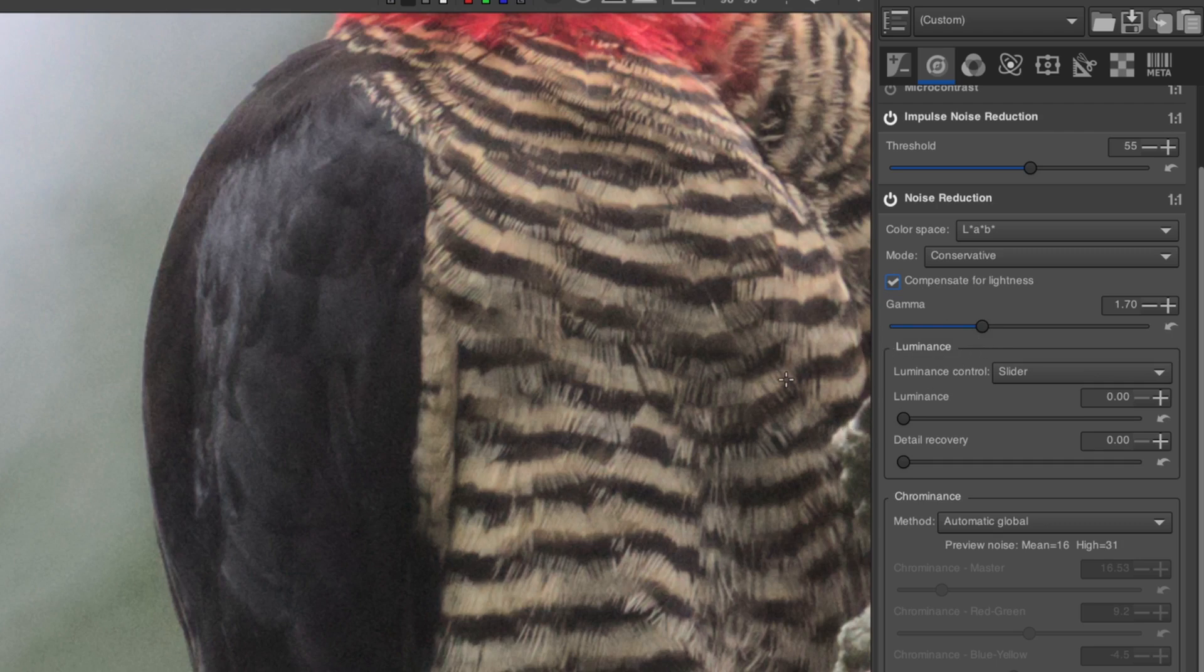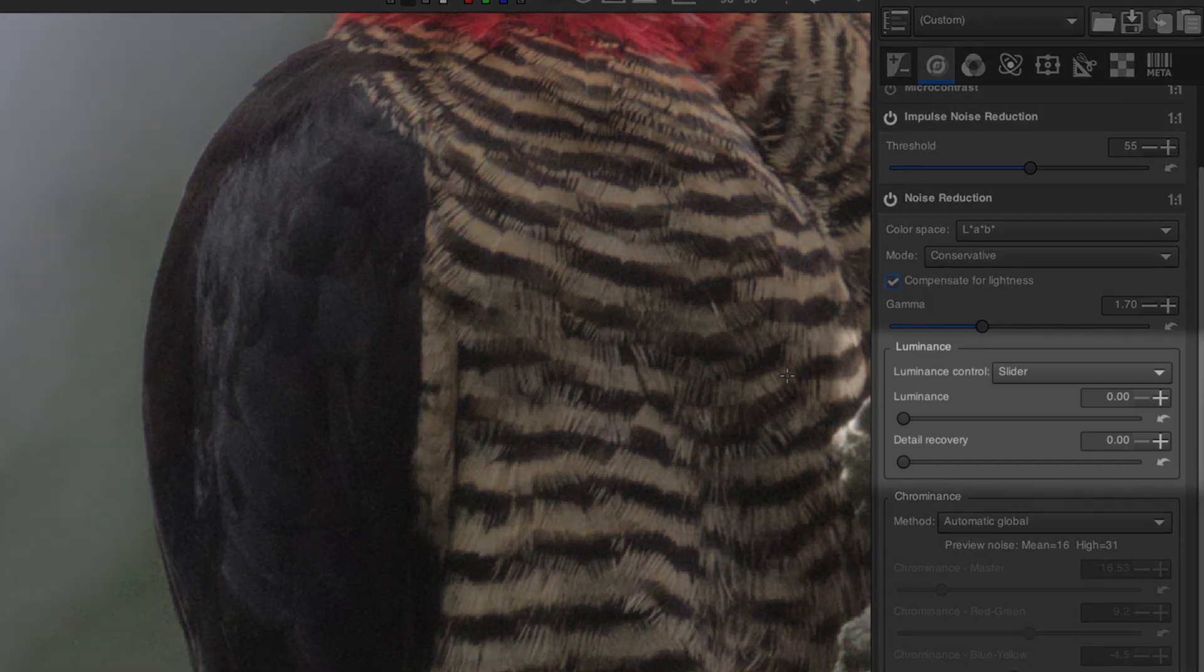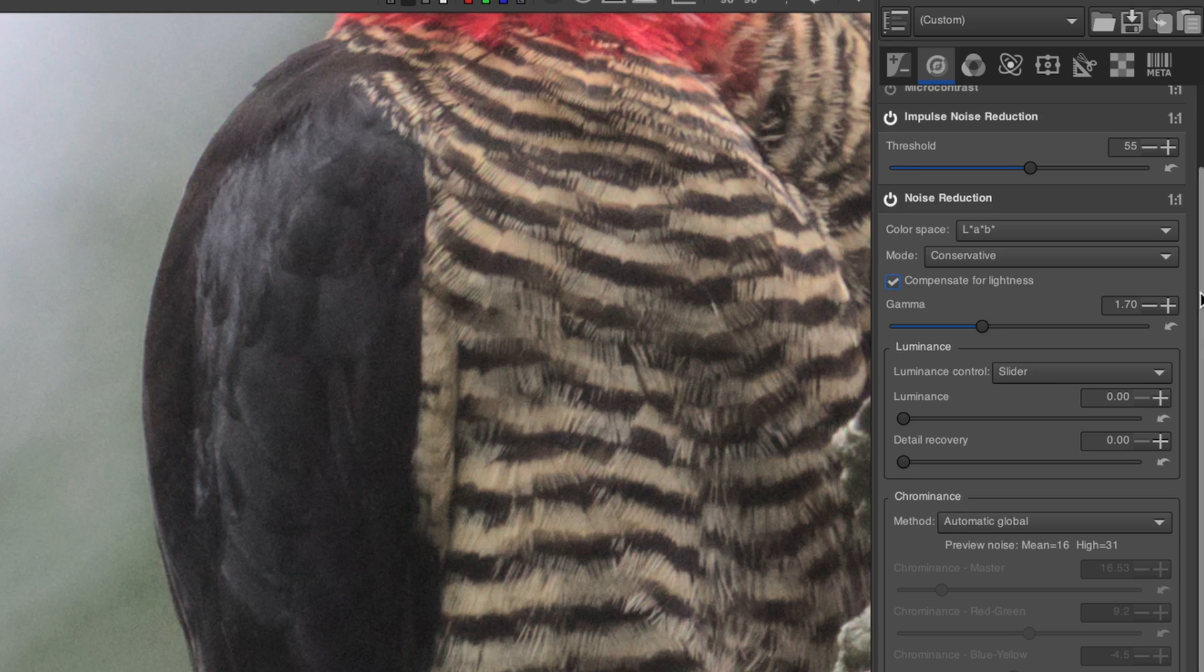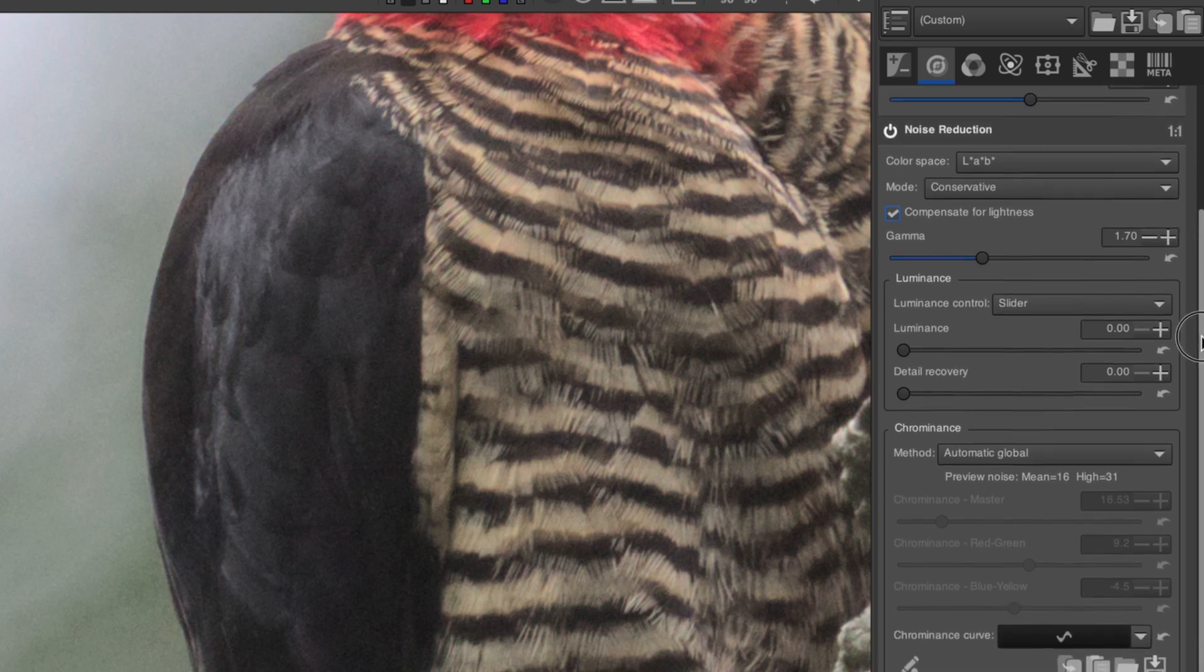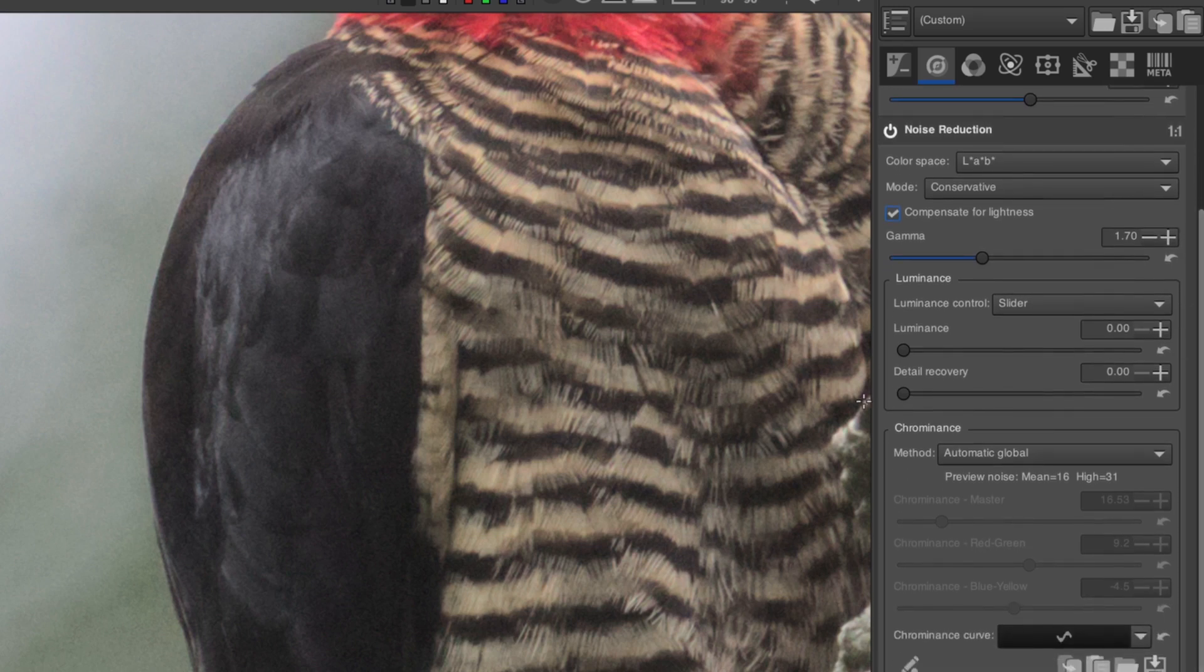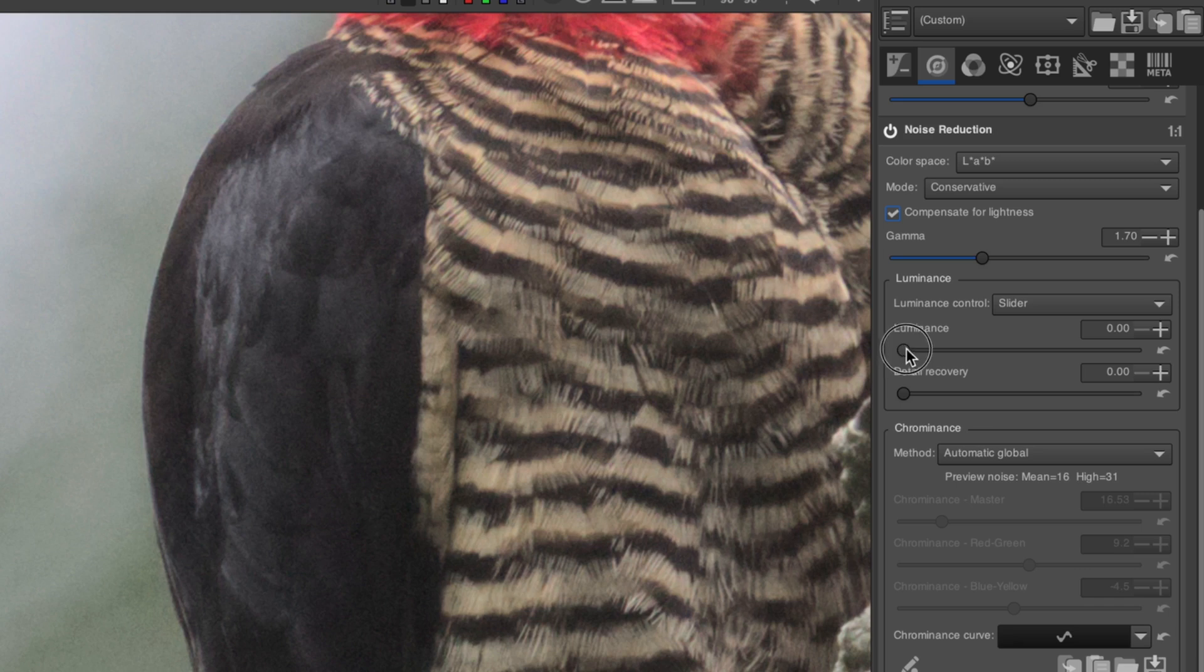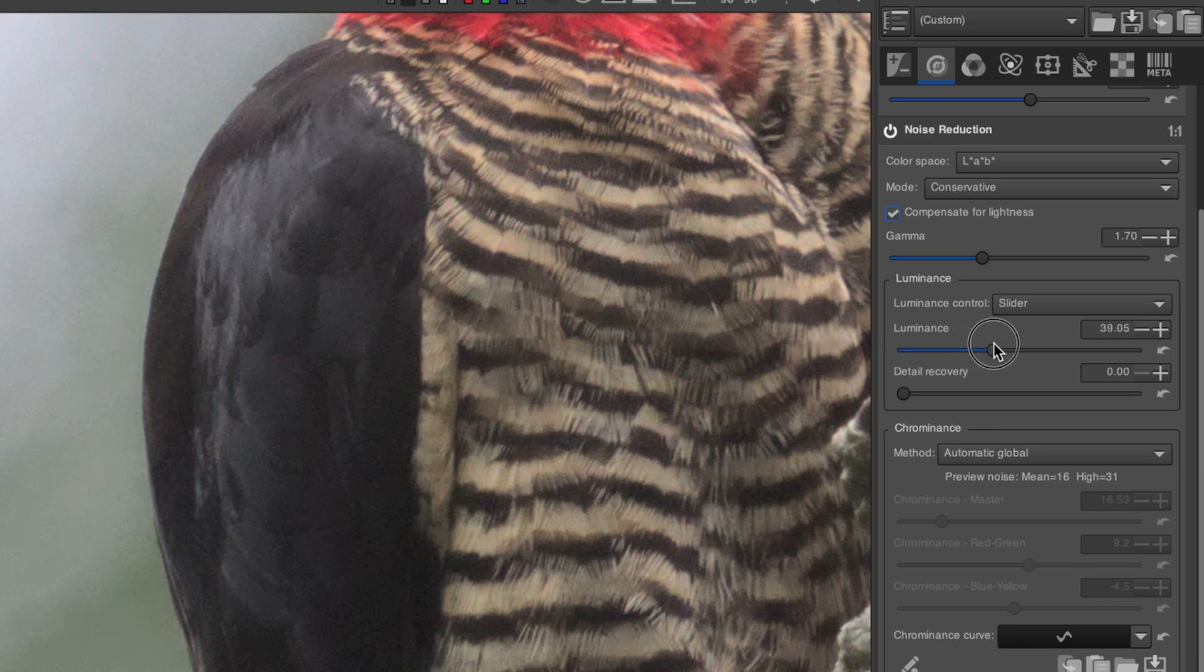The main tool is the Luminance section. We'll talk about the chroma noise later. There are two ways to work with it, either using the slider method or the curve method. I suggest starting out with the slider method, because it's easier. To use it, slowly bring up the Luminance slider until the noise has been acceptably eliminated.